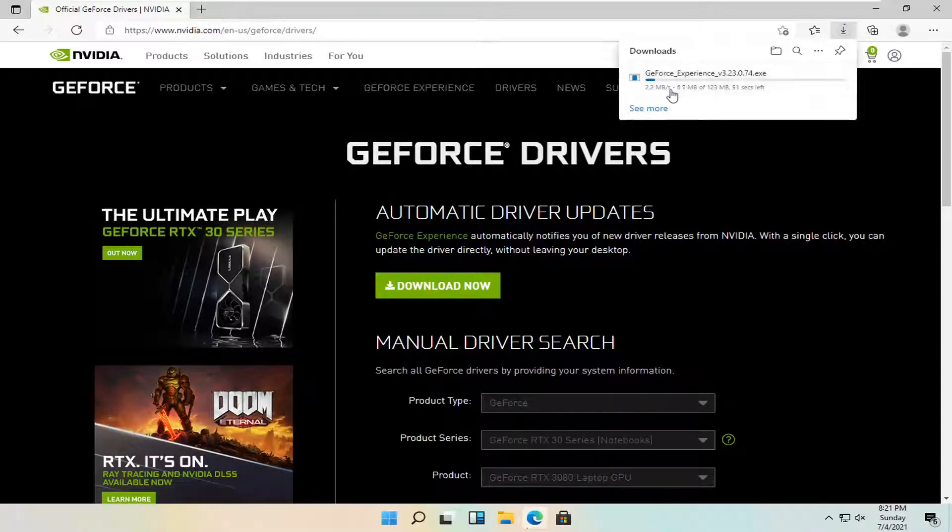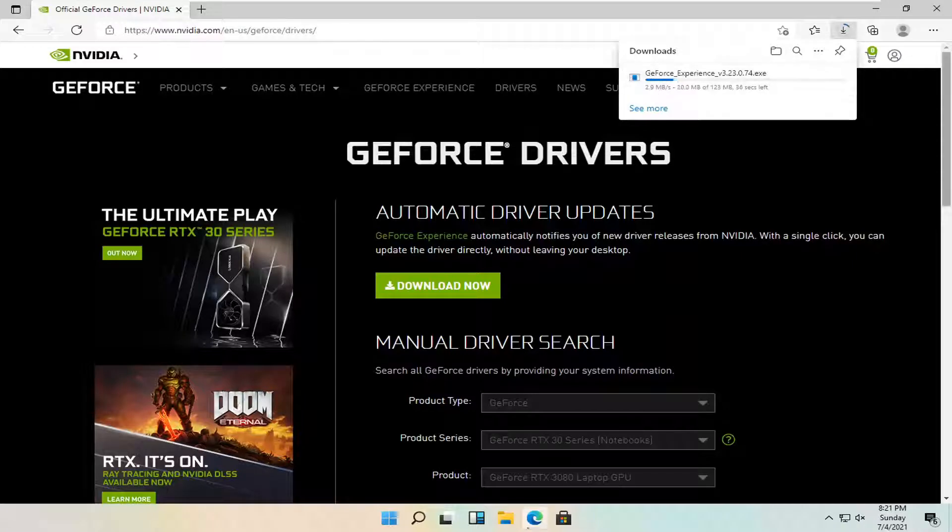And just give it a moment here. About 123 megabyte download. So you're just going to have to be patient.